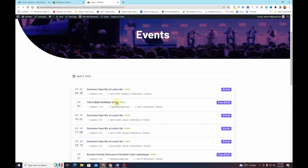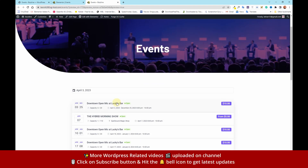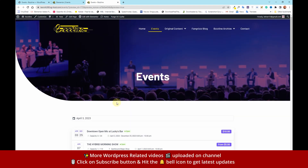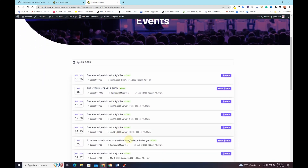In this way you can add simple events and recurring events to your WordPress-based website. I hope you liked this video. If you learned something new, make sure to hit the Subscribe button and the bell icon so you get notified whenever I upload a new video. Thank you very much — I'll see you in the next video.